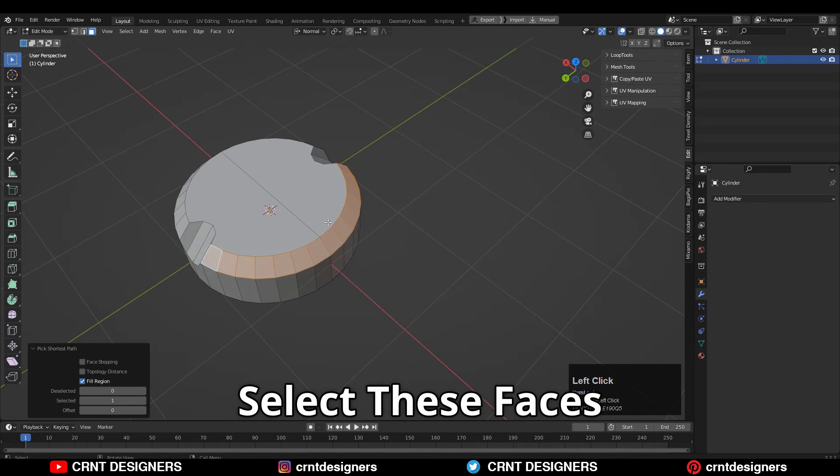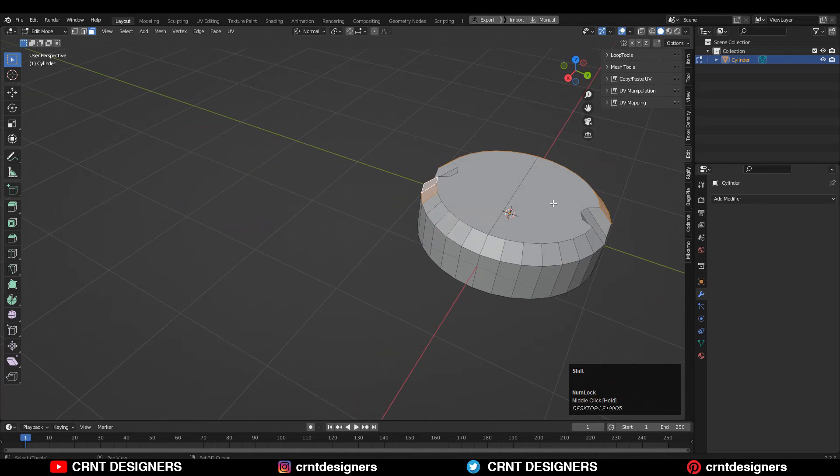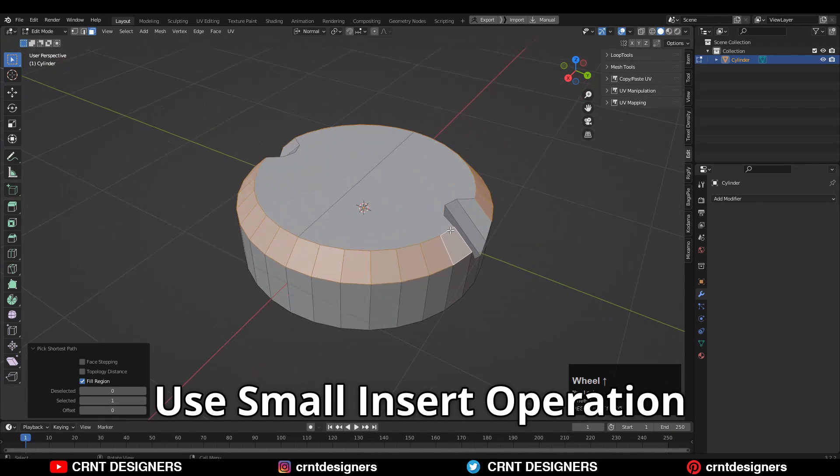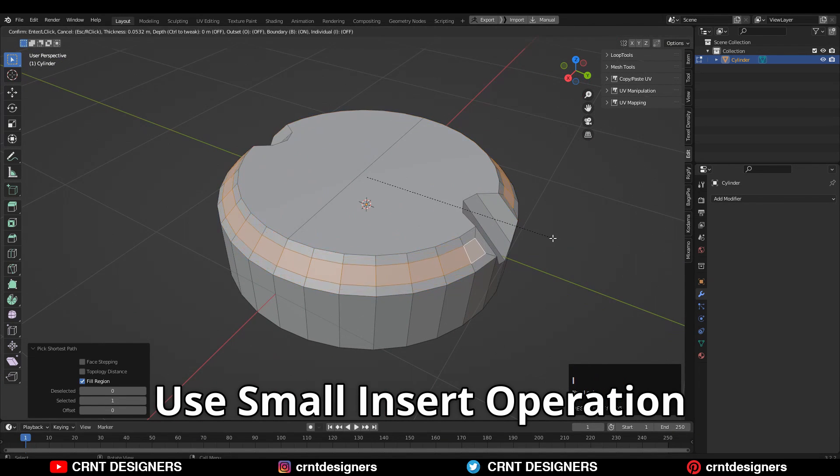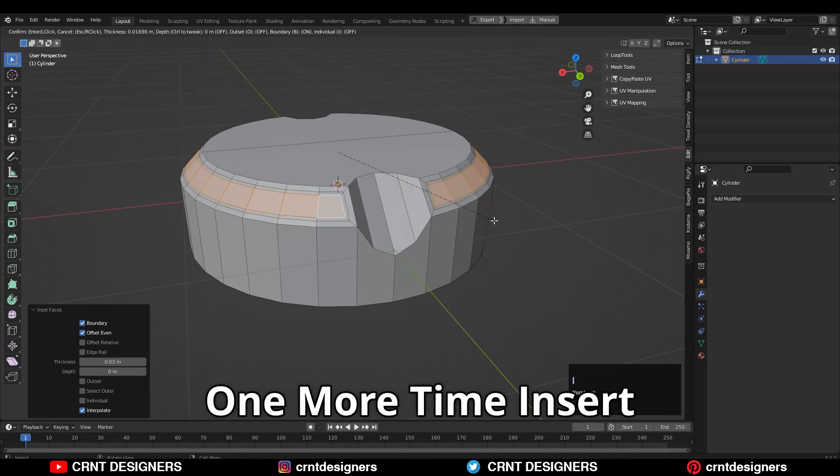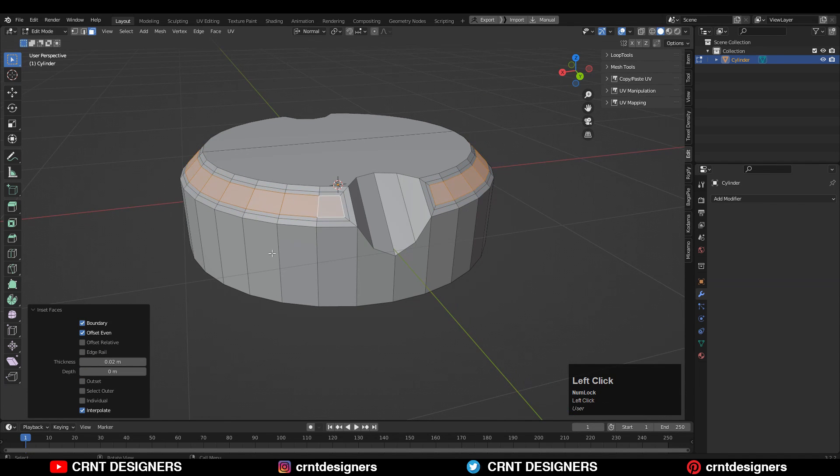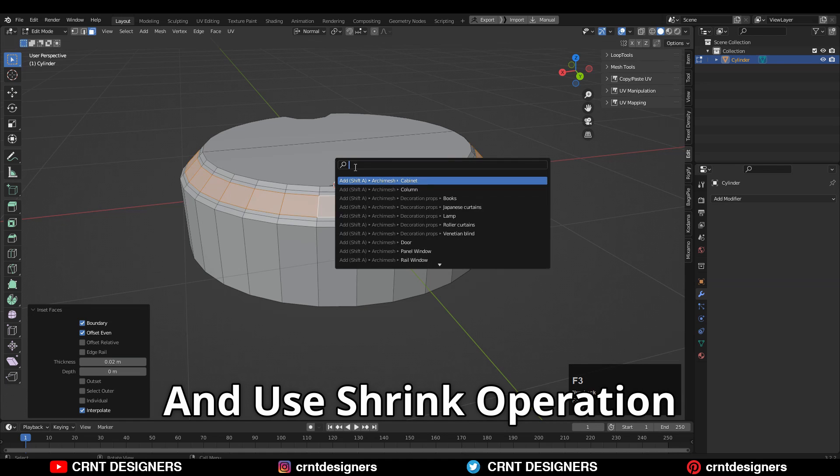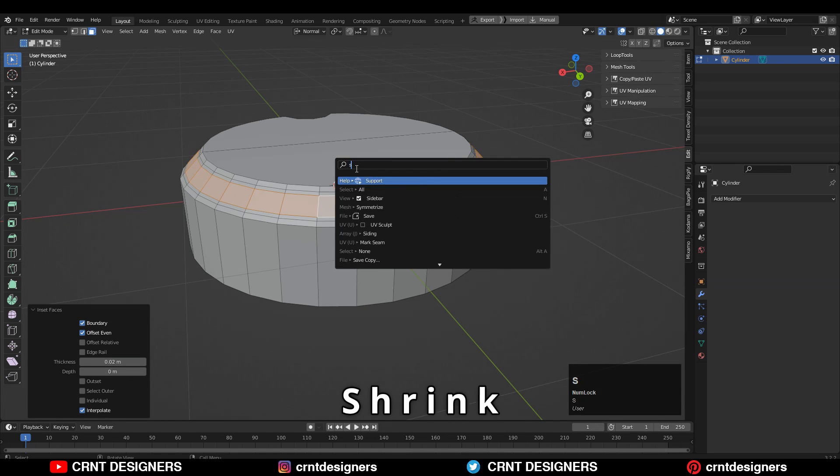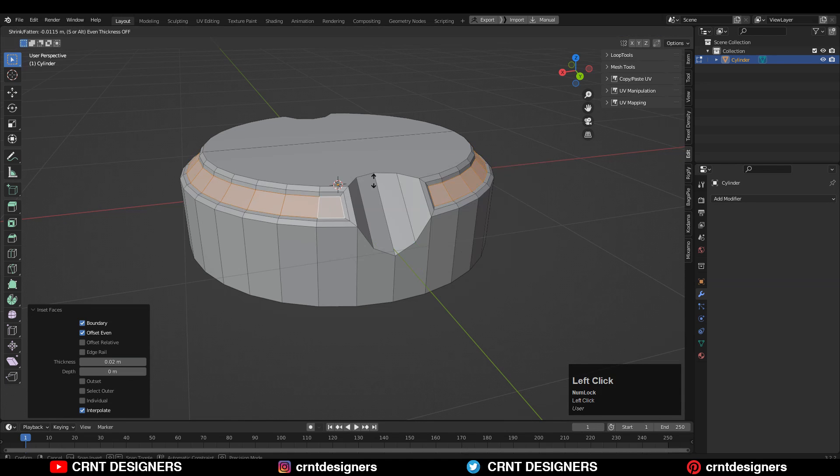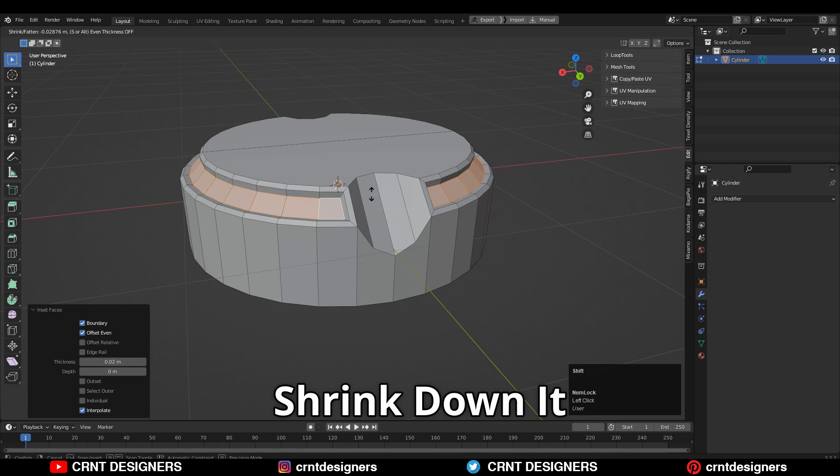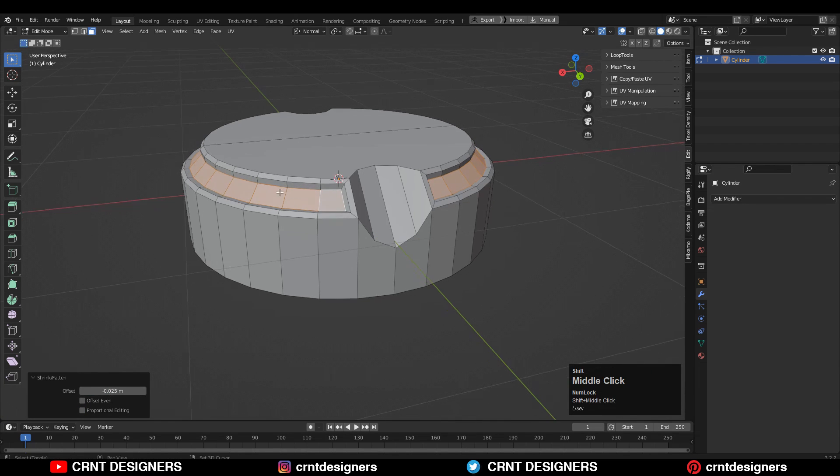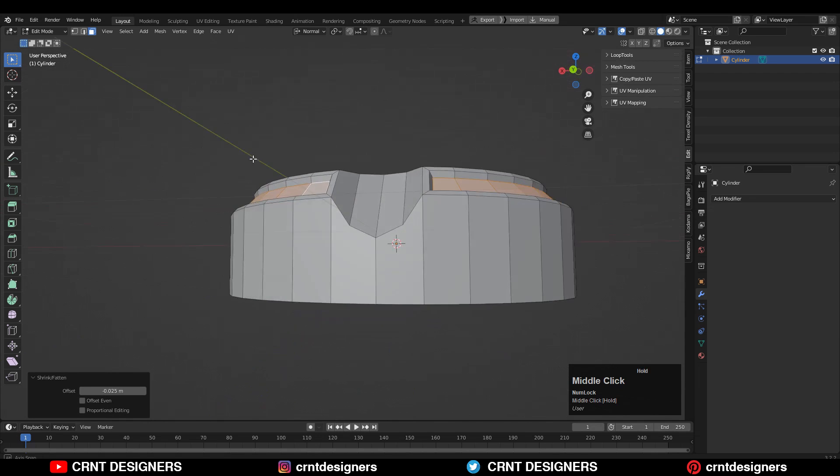Now I'm going to select these faces and use a small insert operation there like this. Then one more time insert operation, and I'm going to use the shrink operation. F3, shrink and just shrink down this in this way. That's pretty simple, now we got this.